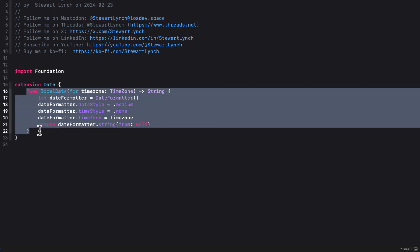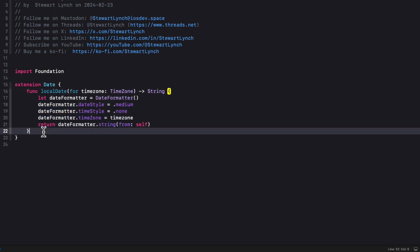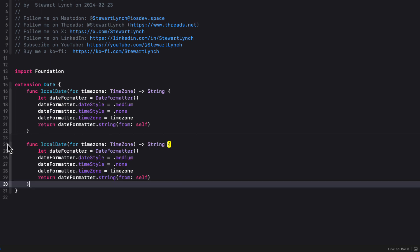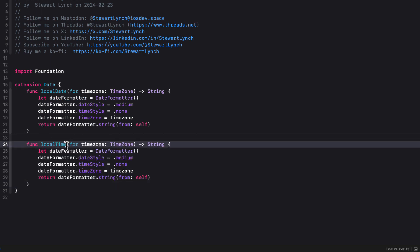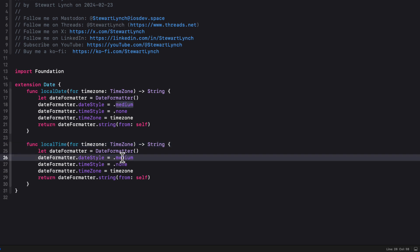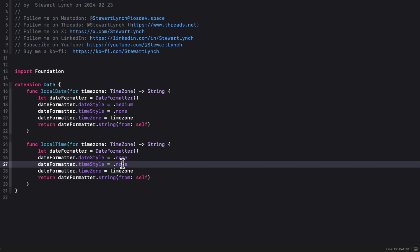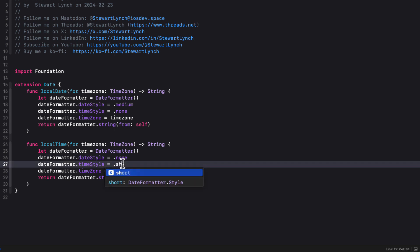Well, we can copy this and create a very similar function just for the local time. So we'll copy it and change the name to local time. Change the date style though to none. And the time style to short.